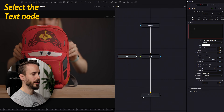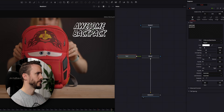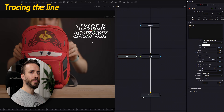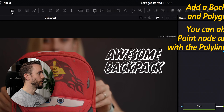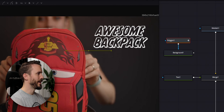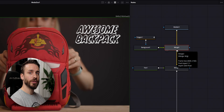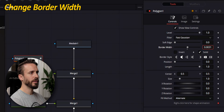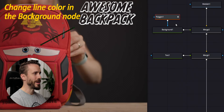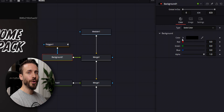Select the text node, go to the inspector, type your text and format it to your liking. To trace the line that will connect the bag to the text, we need the polygon and background node. Make sure that nothing is selected, click on the background icon and the polygon one. Add two points and drag the background output to the Media In one. This will automatically create a new merge node. Select the polygon node and in the inspector, change the border width to add some thickness to your line.